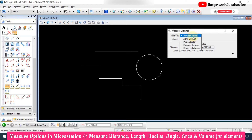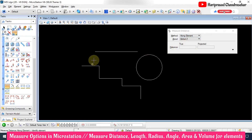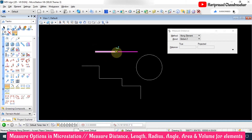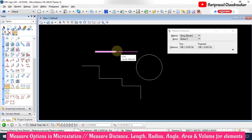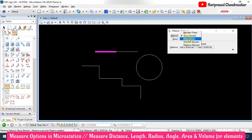We also have 'Along Element,' so you can select a particular element and click only a portion of it. This particular portion is 68 feet, which means I started from the endpoint and clicked at the midpoint, so totally this selection is 68 feet.